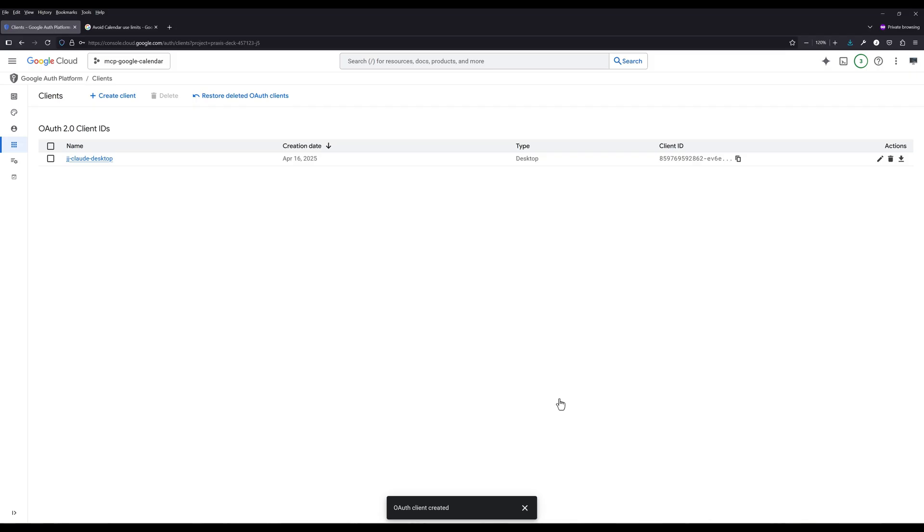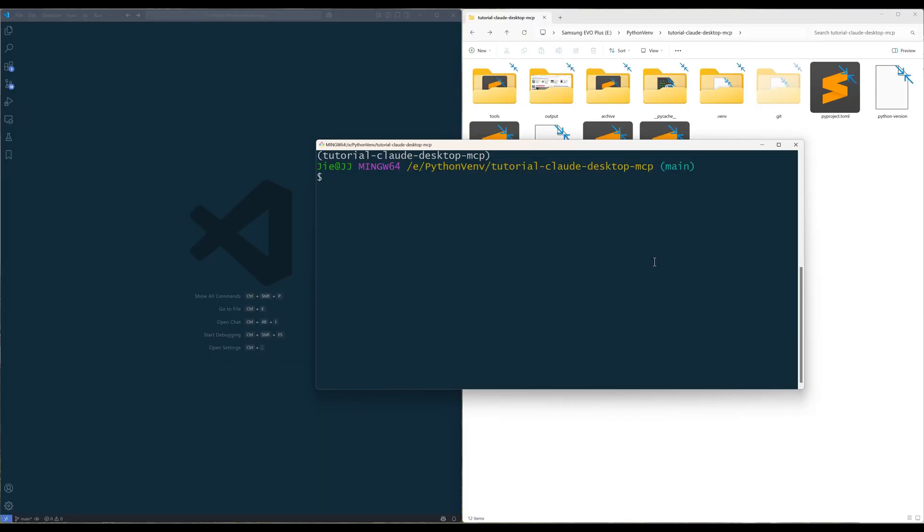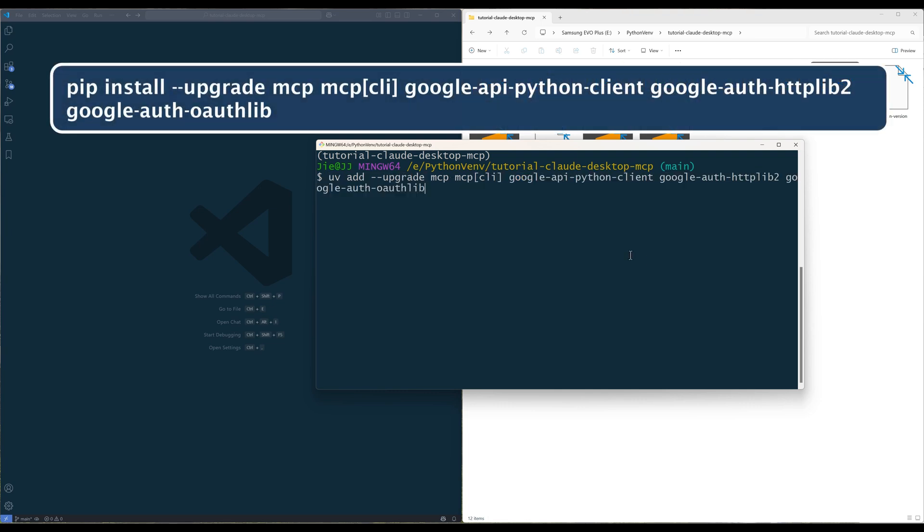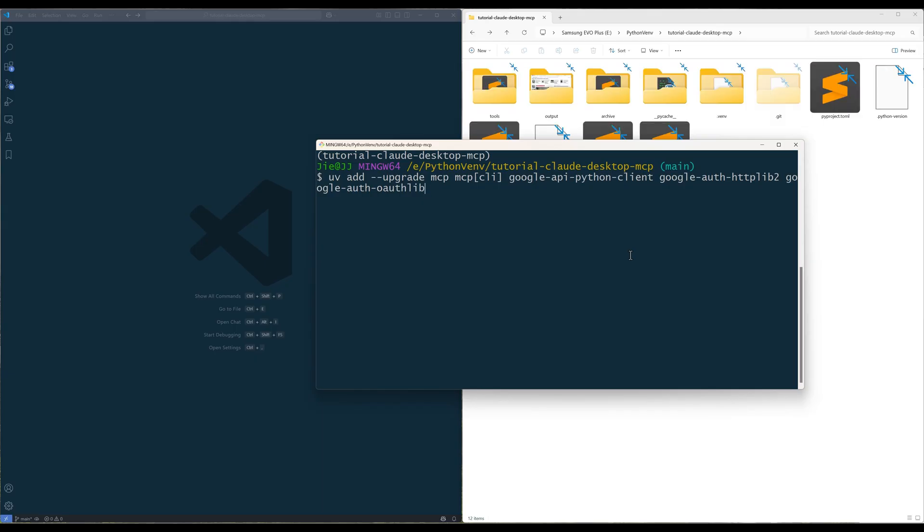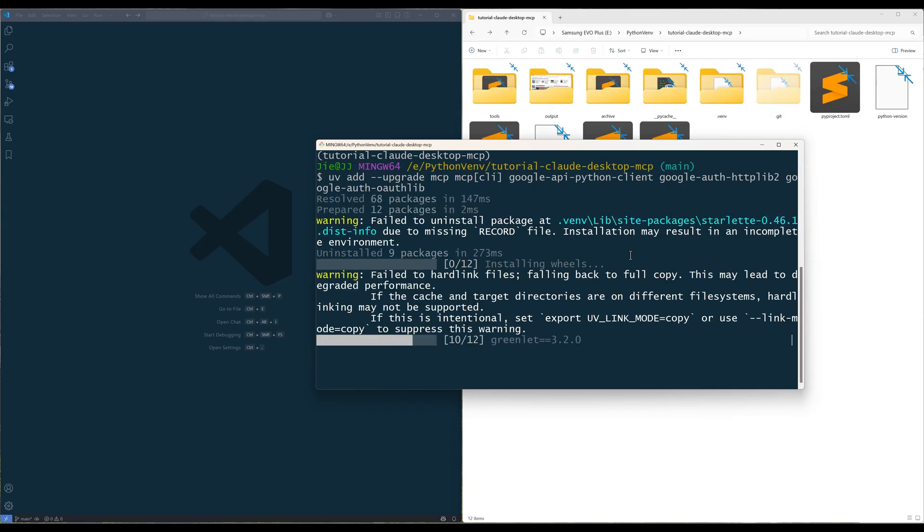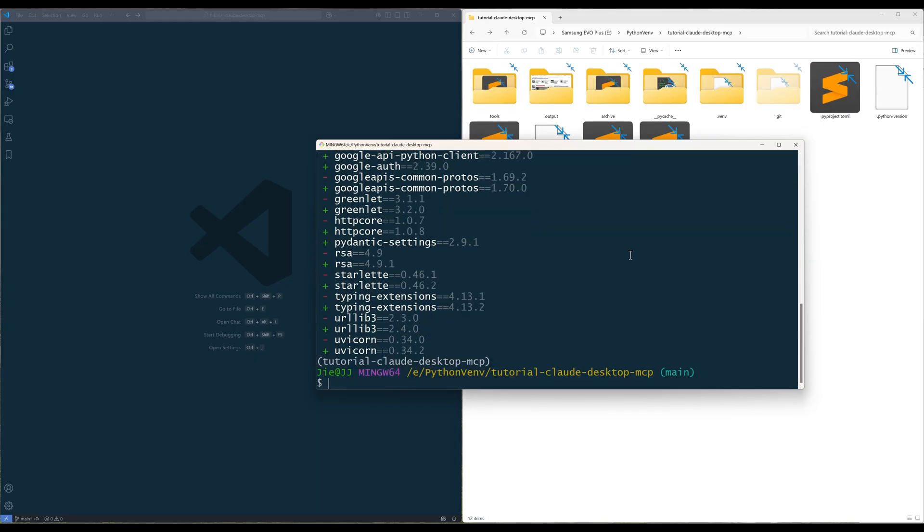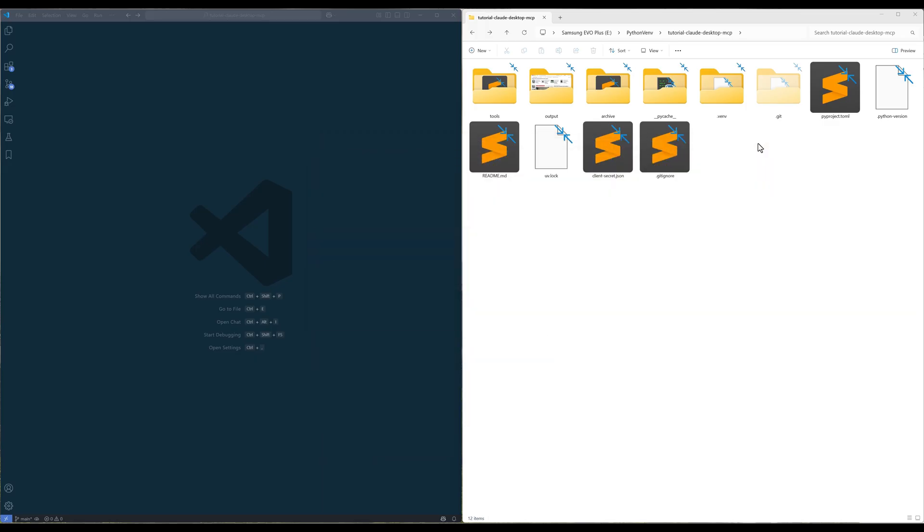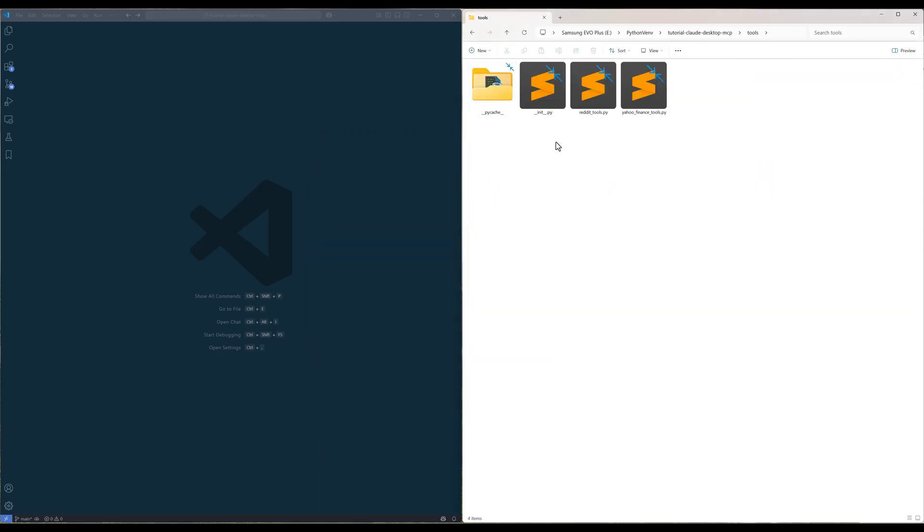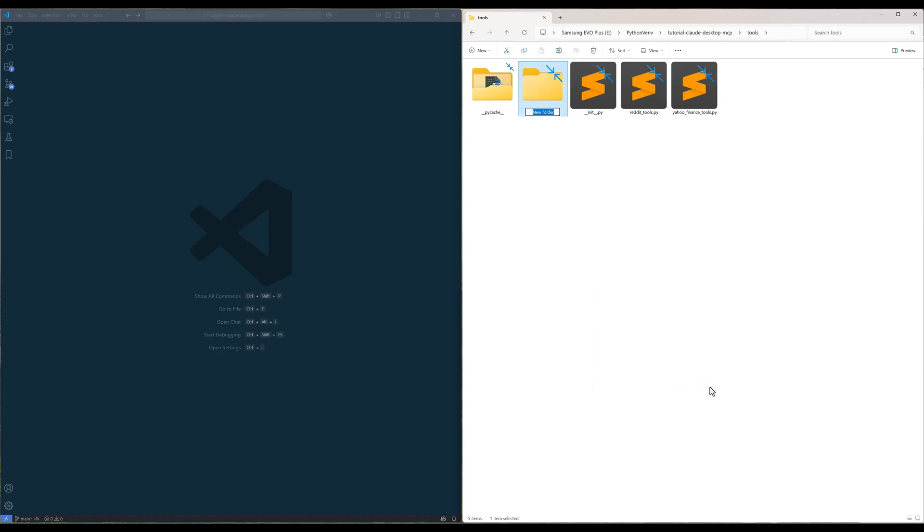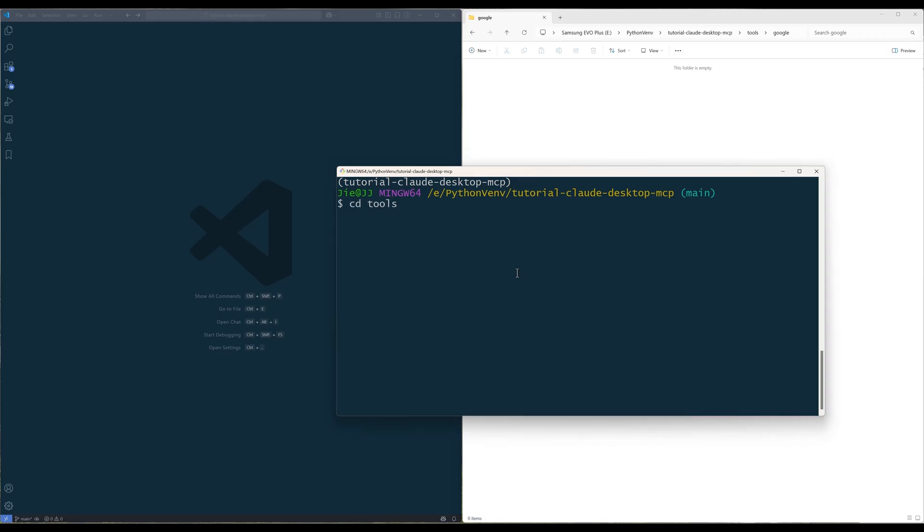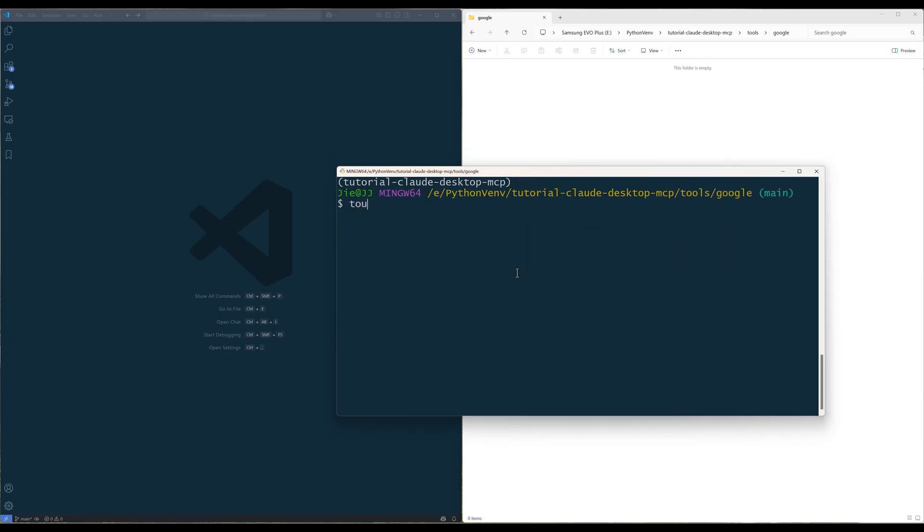Let's move on to the Google Calendar MCP server development. To start with the development, launch a terminal and install the MCP and Google Python libraries. In your project directory, create a folder named Tools. Inside the Tools directory, create another folder called Google. This is where I'm going to store all Google Suite-related API modules. Now in the Google folder, create three Python files called init.py, googleapis.py, and calendartools.py.